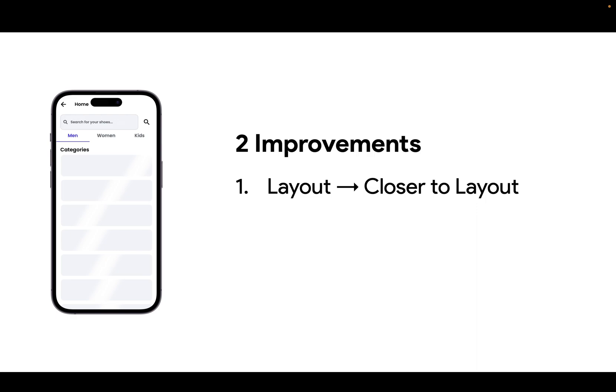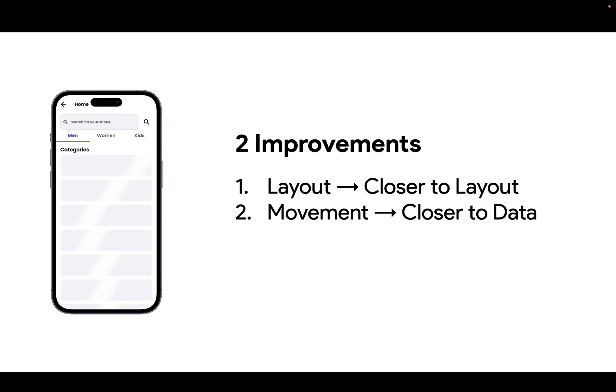Secondly, it provides movement. And movement, as opposed to just a sort of static white frame, communicates that there's something going on. There's something working. Namely, processing is going on, network requests, or something. But it's moving you closer to the data.